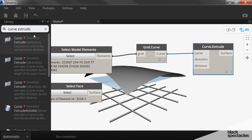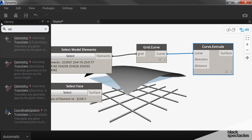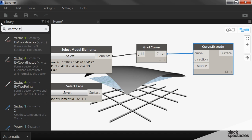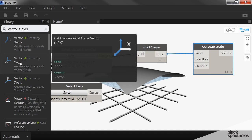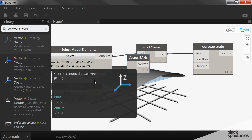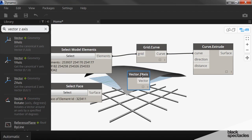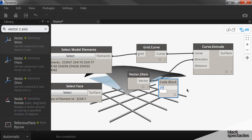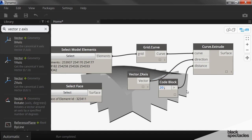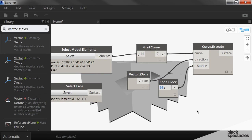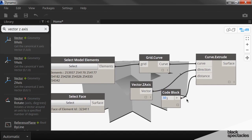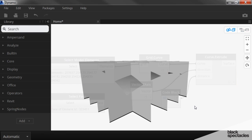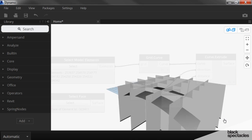Direction is the Z axis. So vector Z axis. That plugs into direction. And then the distance, let's make it 20. I think that's tall enough. Not quite. Let's make it 30.